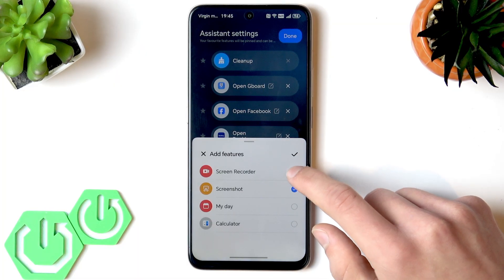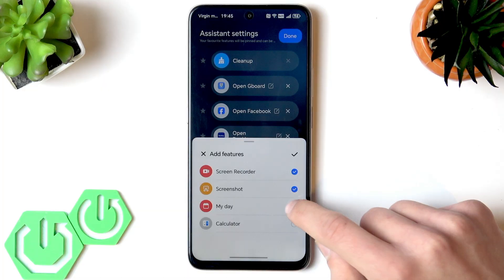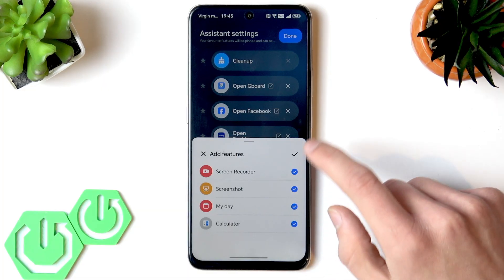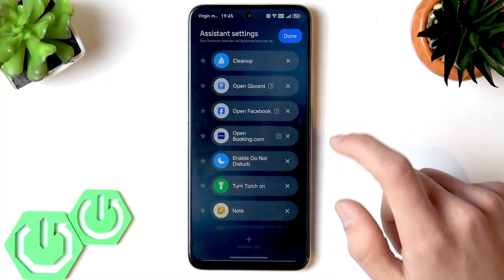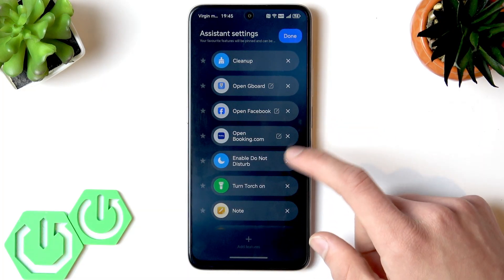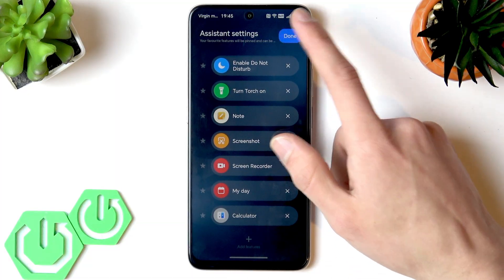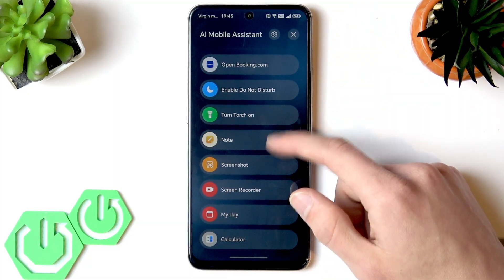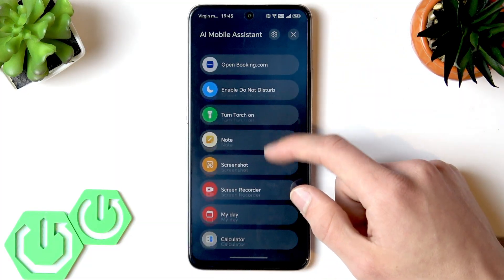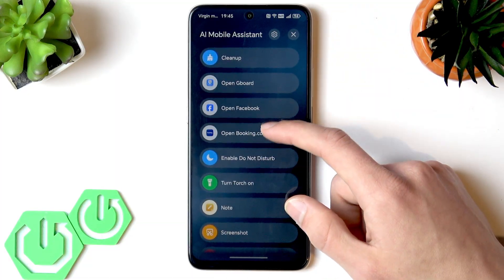You can add features by tapping the plus icon at the bottom, then ticking the check circles next to the ones you want and tapping OK to add them.